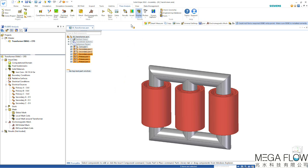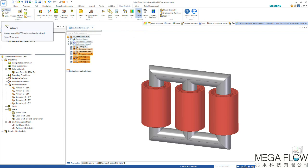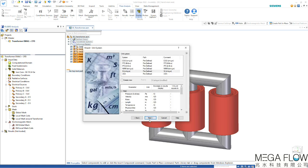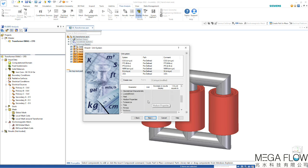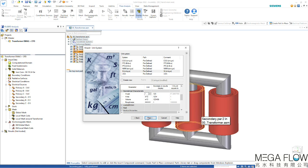In order to do that we're going to use Simcenter Flow EFD with the flow analysis tab and start the wizard to create a new project. We can type in a name such as test and then specify our unit system, for example temperature in Celsius, and geometry characteristics like angle in degrees instead of radians because we need to specify the phase shift in the individual coils.